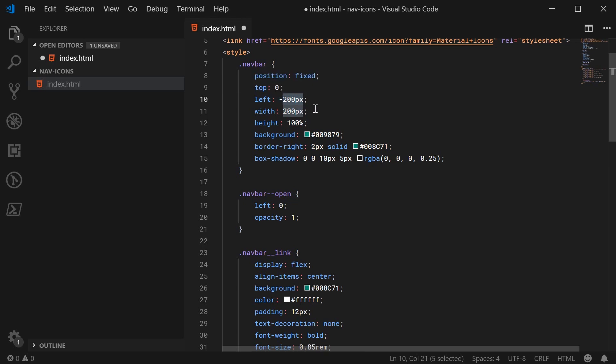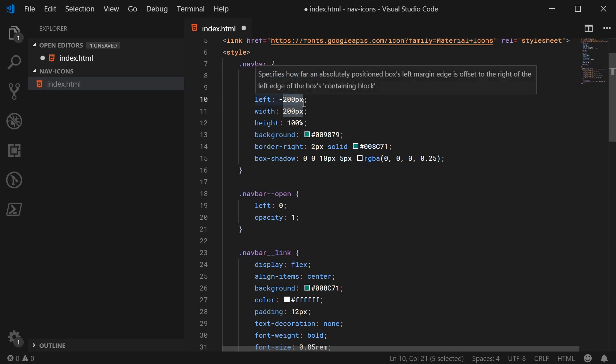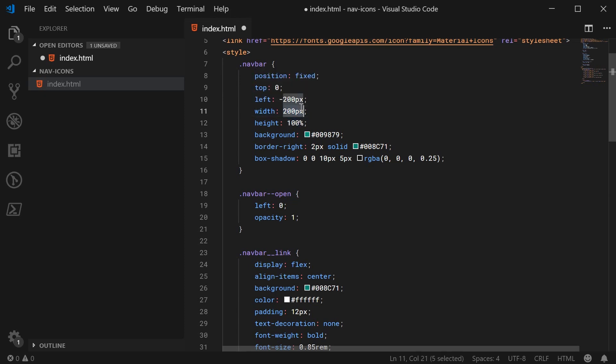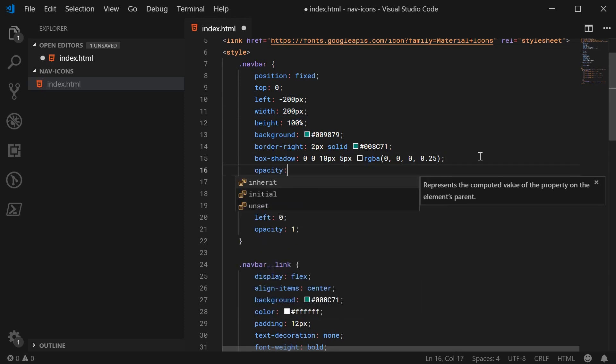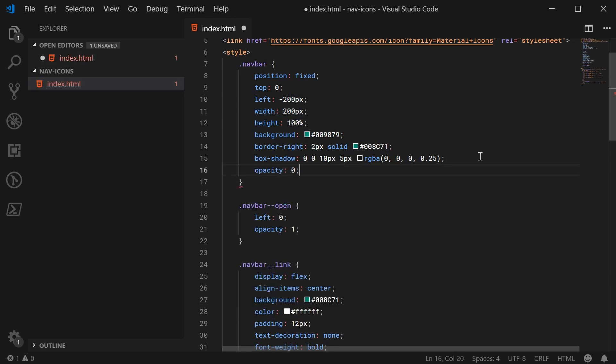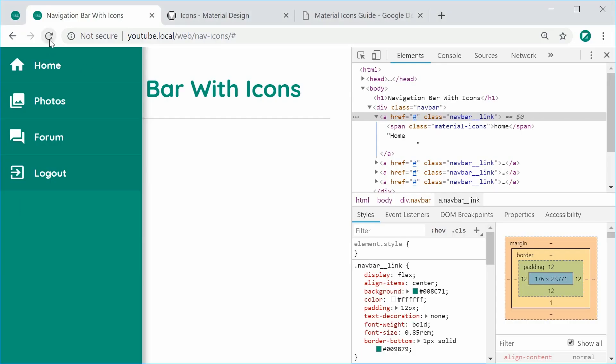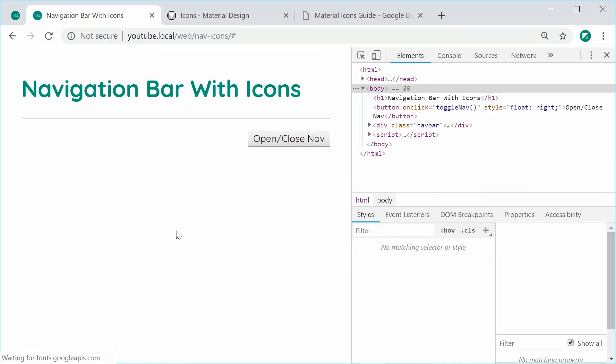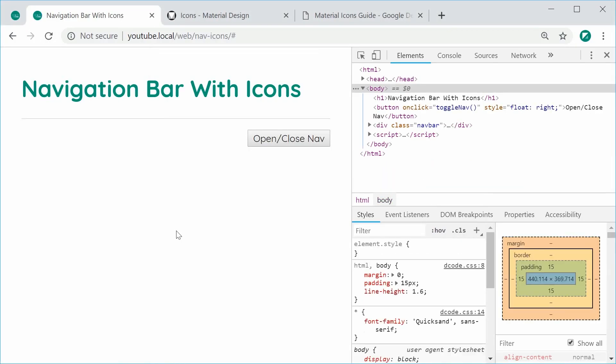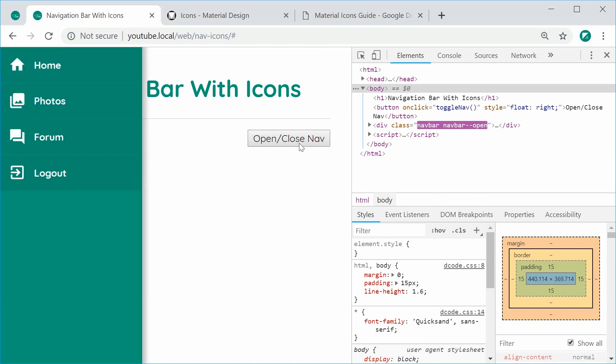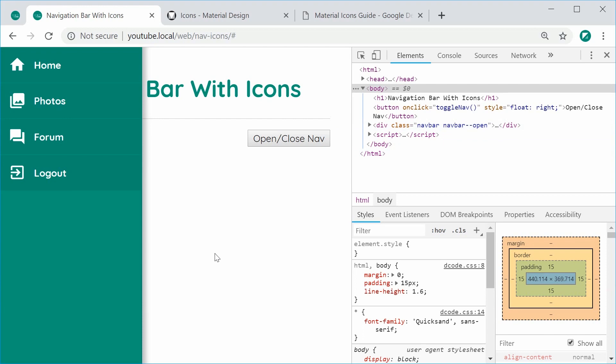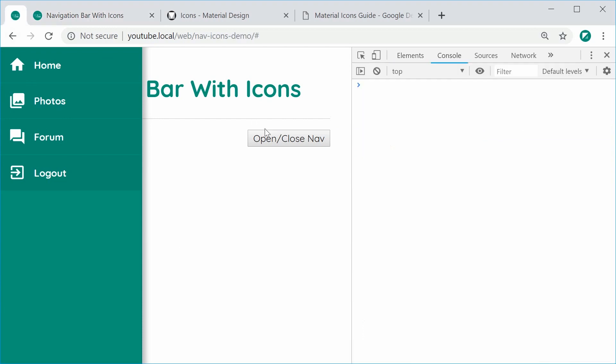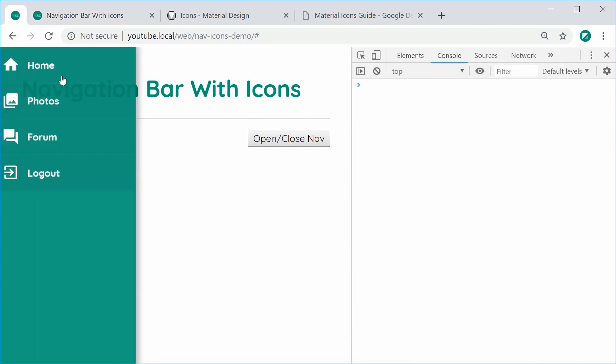When the navbar is open, we want the left to be zero and the opacity to be one. When it's closed, we're going to make the left to be negative 200px. So basically 200px to the left off screen, the same width as the same value as the width. And the opacity is going to be zero. So I can save this and refresh the browser. It is now invisible. If I was to click on this button, the class gets added here. And the navbar shows.